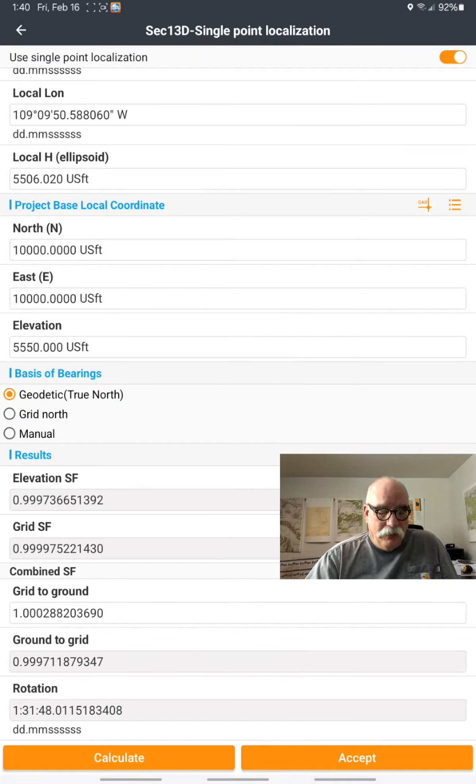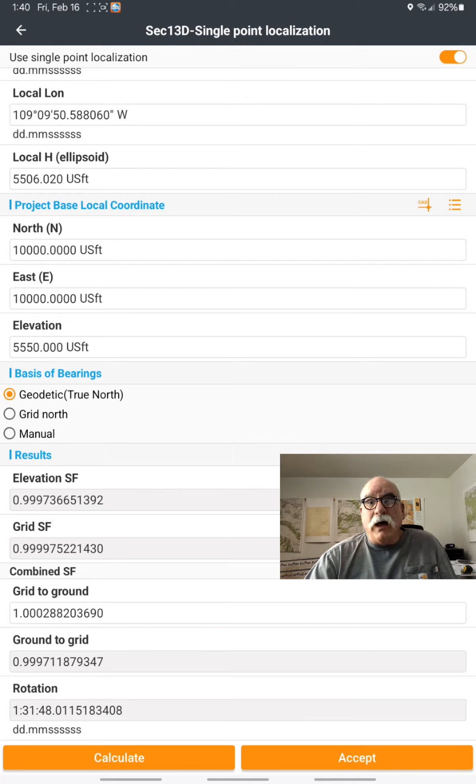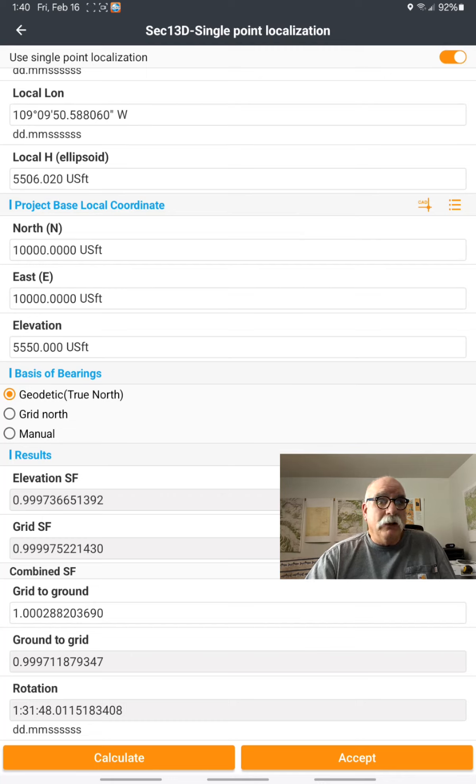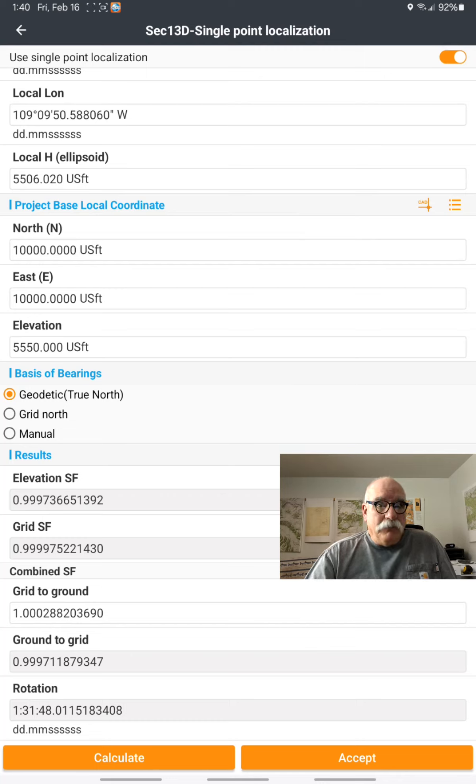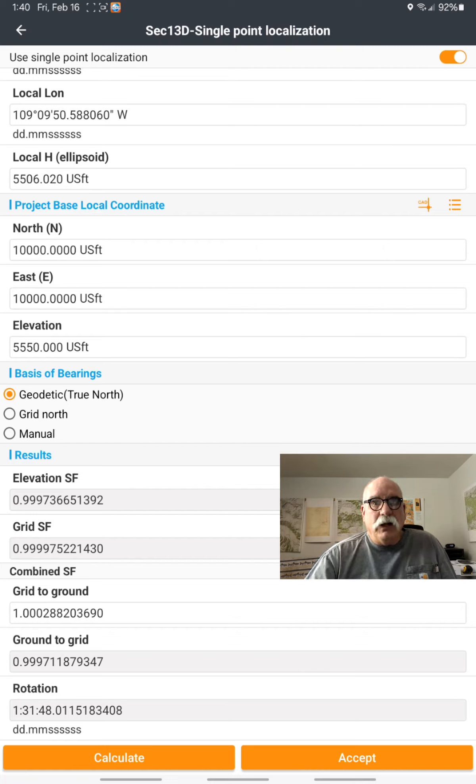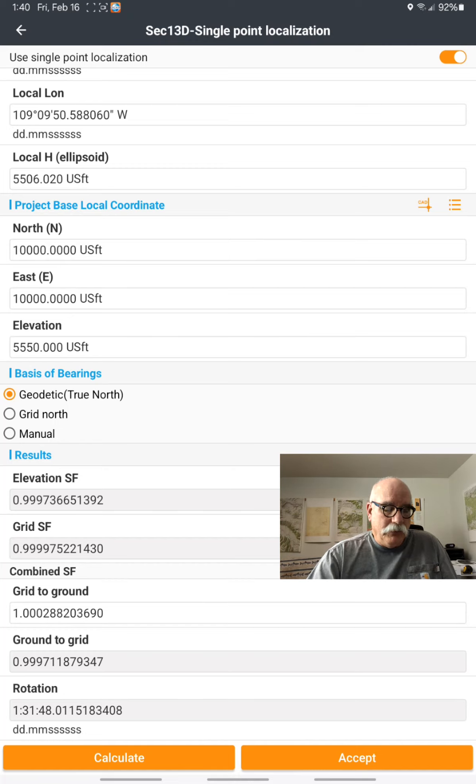so three zeros. That's about 1.52 feet per mile. If I have two points that are a mile distance from each other, and I inverse them at grid and inverse the distance at ground, there'll be about 1.52 feet difference between those.